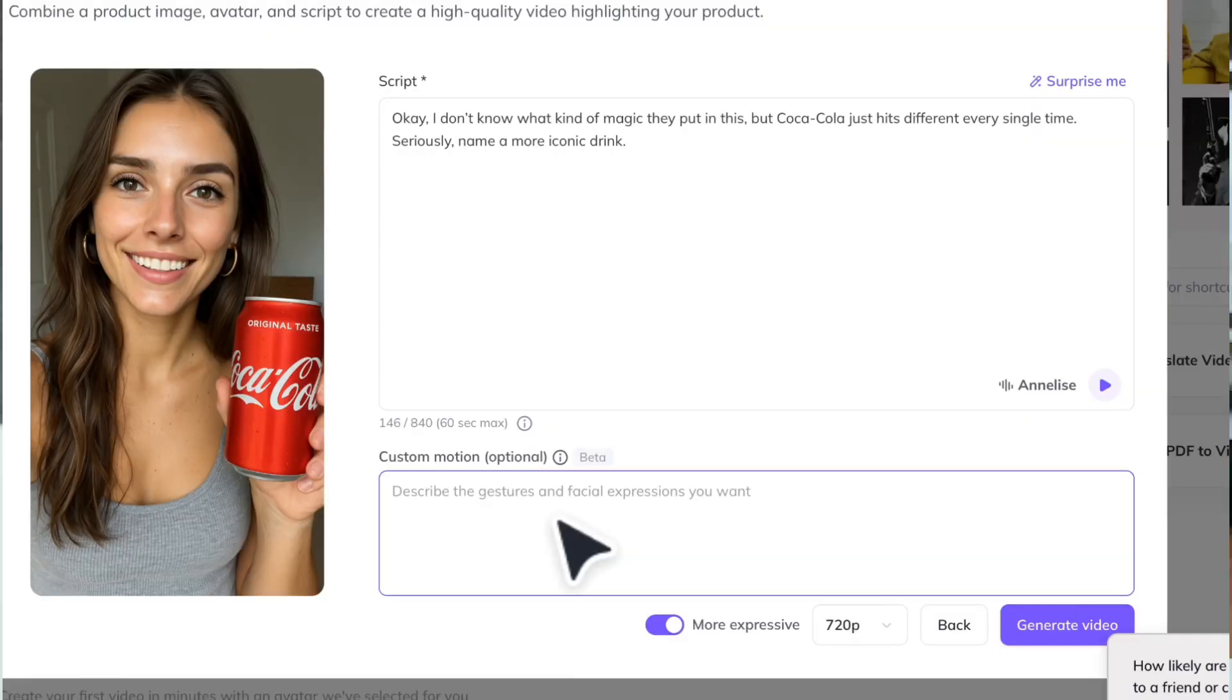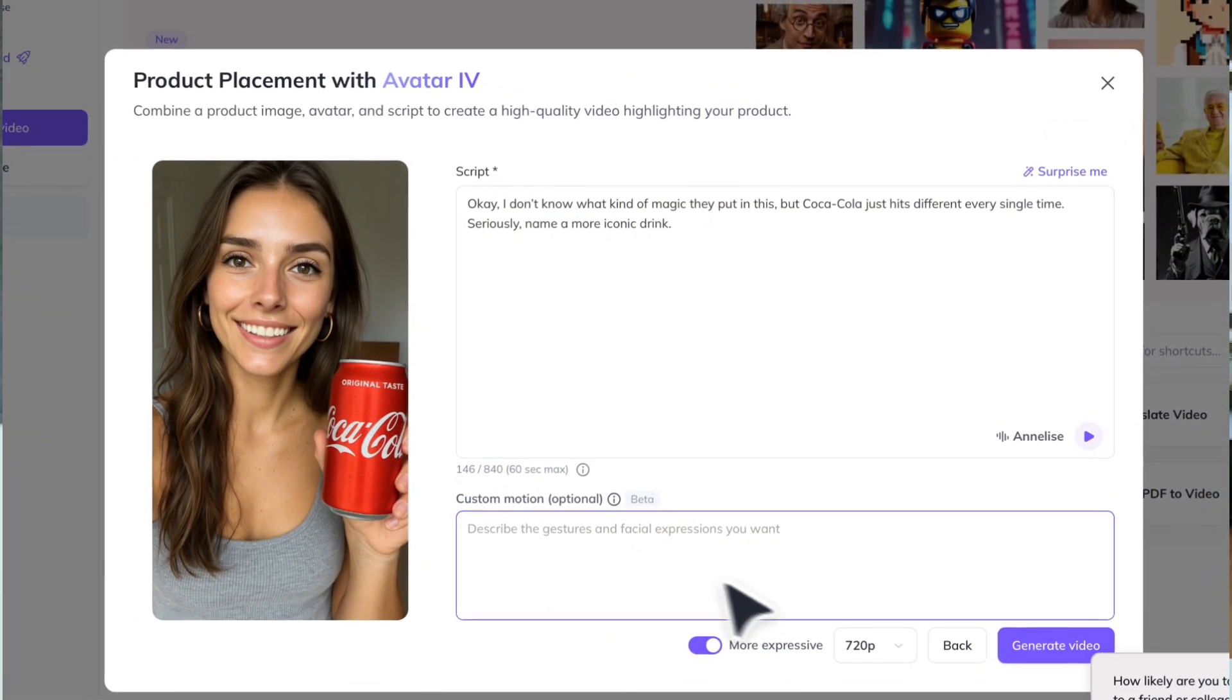It's currently not capable of performing certain movements at certain timestamps in the video or any very complex movements such as drinking from a bottle of water. If you don't want to add any custom movements to your avatar, then all the avatar's motions will be based off of the script that you input.